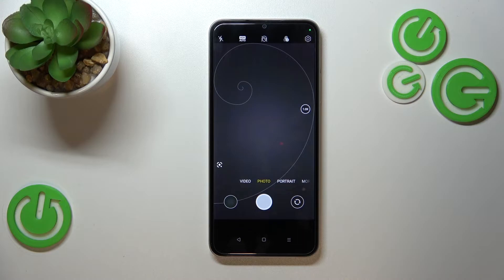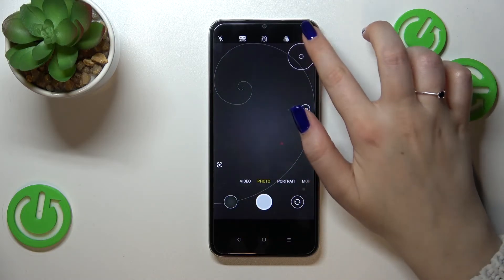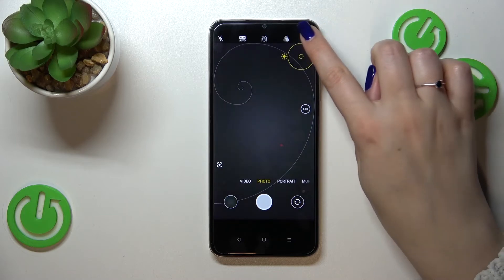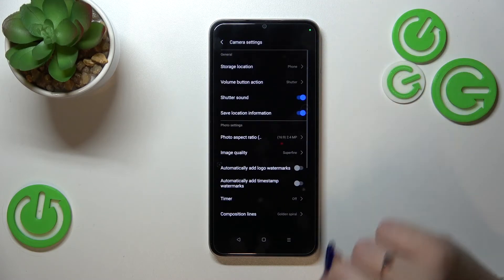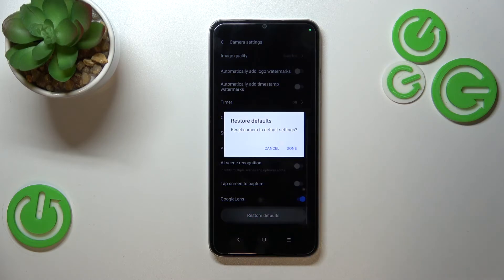I'm showing it because I'd like to provide visual evidence that the reset option will work — after the operation it should disappear. To reset the settings, enter the settings icon in the upper right corner, then scroll down to the very bottom. As you can see, there's a 'Restore Defaults' option.